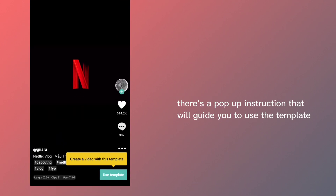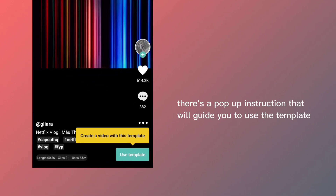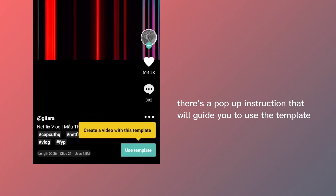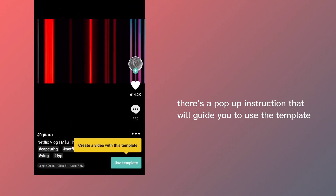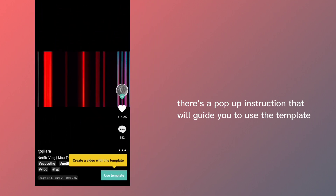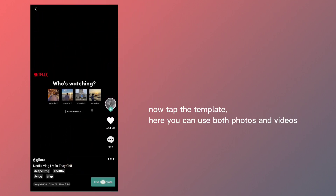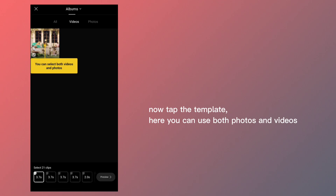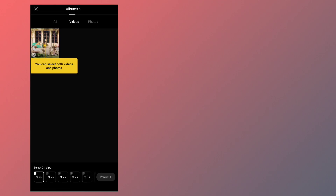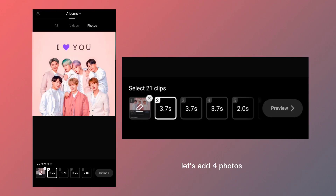There's a pop-up instruction that will guide you to use the template. Now tap the template — here you can use both photos and videos. Let's add four photos.